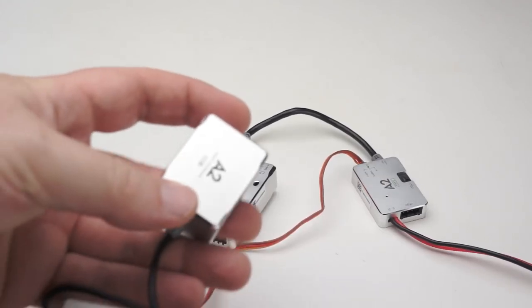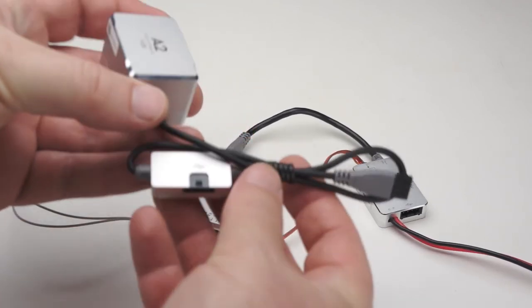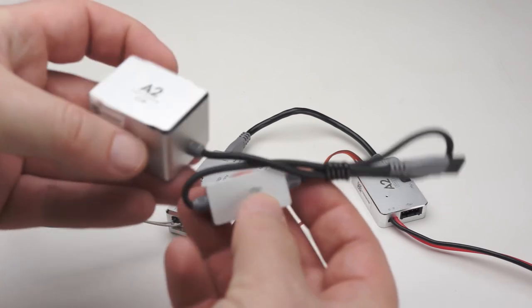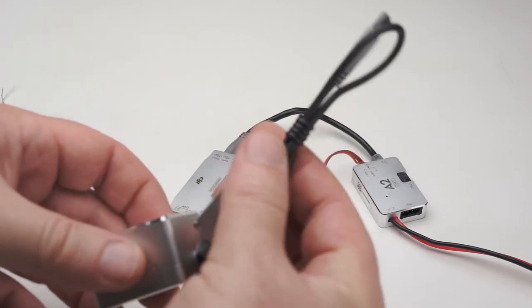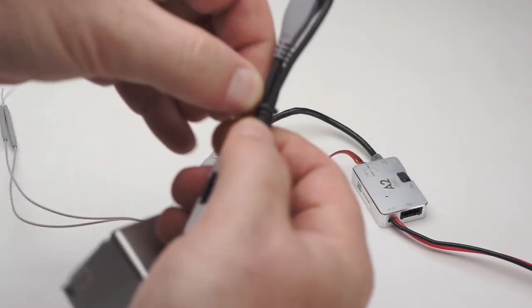Then take the IMU, and plug it into CAN bus port number 1 on the flight controller.